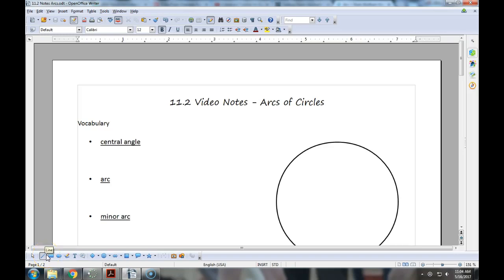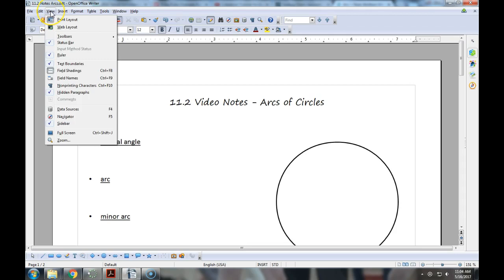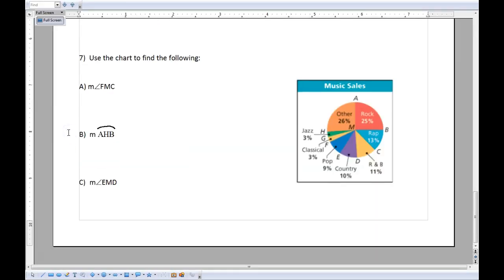Alright, 11.2 video notes — arcs of circles. So talking about the outside of the circle, actually a piece of the circumference today. We're going to get into a few properties and how to calculate arcs, central angles, and all that good stuff. So let's go ahead and full screen this and jump right into it.